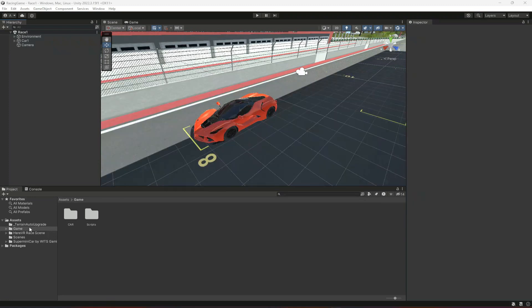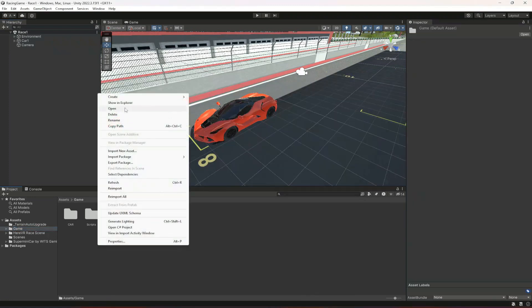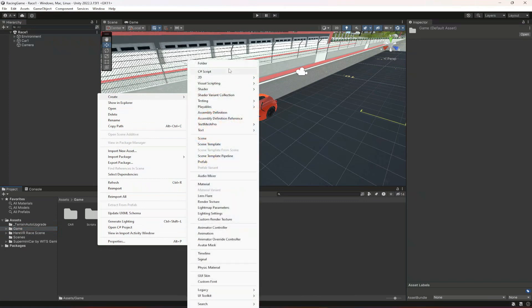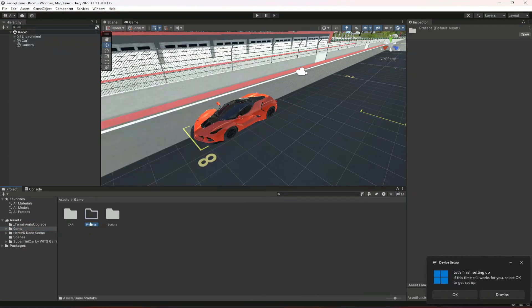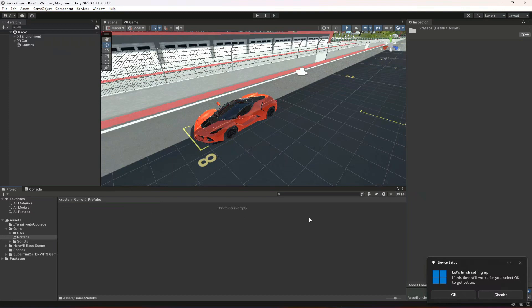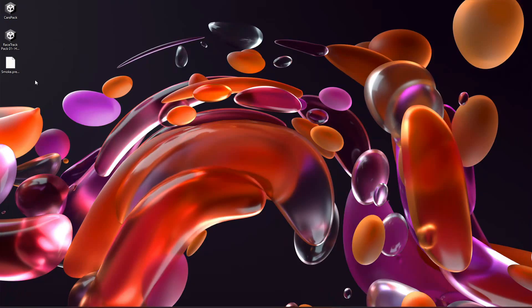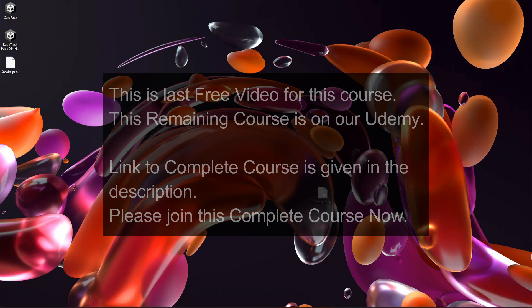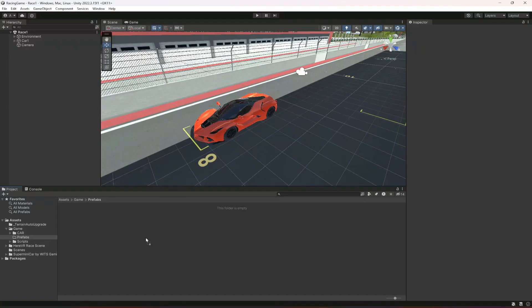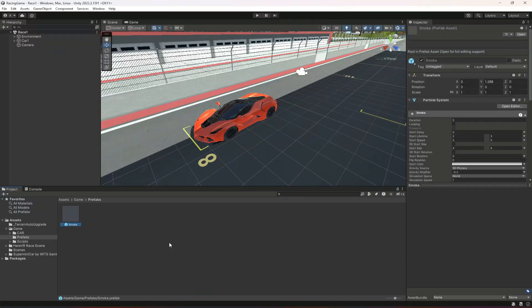For that, in the game folder, create a new folder by the name of prefabs and then open up this prefabs. In here we're gonna drag and drop this smoke.prefab. Make sure that you go ahead and download this as well.